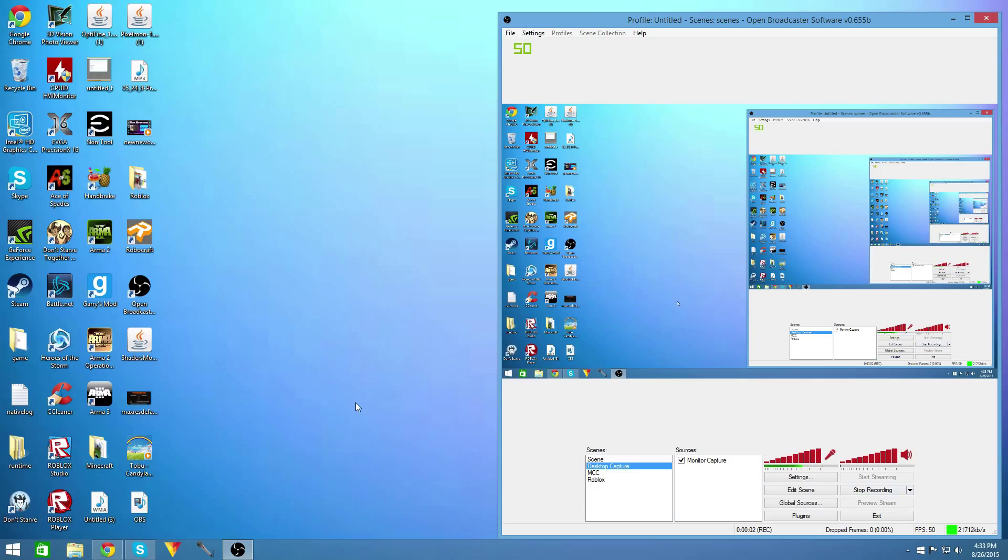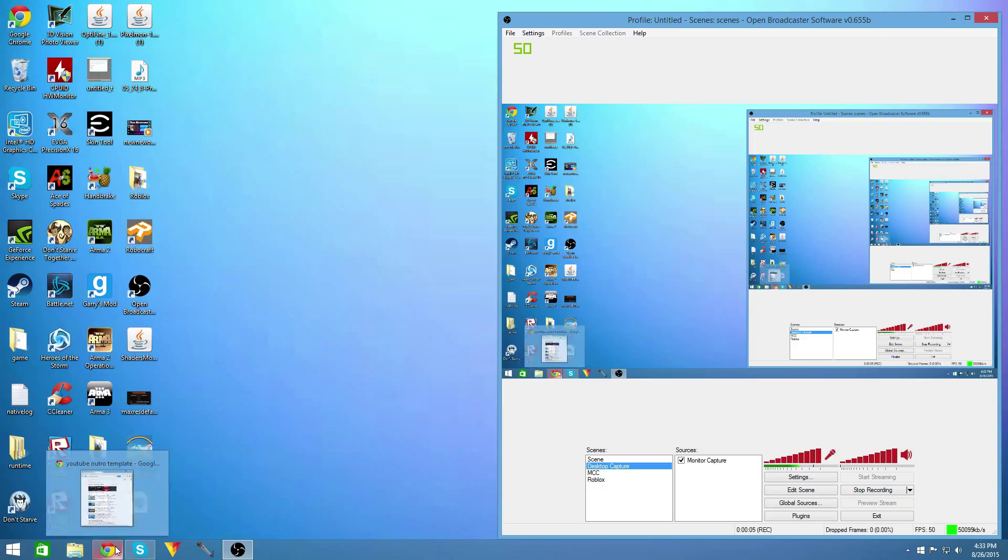Hey guys, how's it going? It's Fantomir and today I'm going to be showing you guys how you can make a YouTube outro for your channel for free.